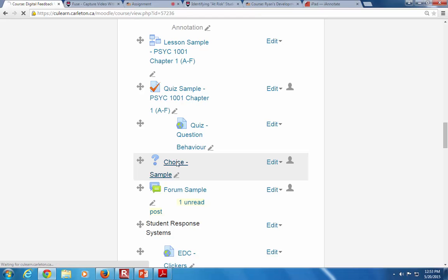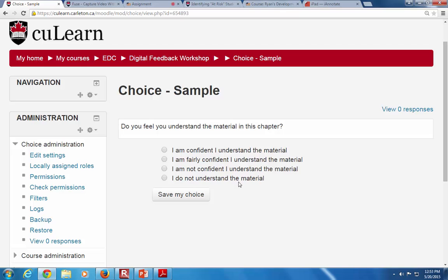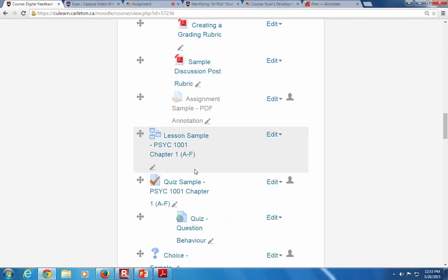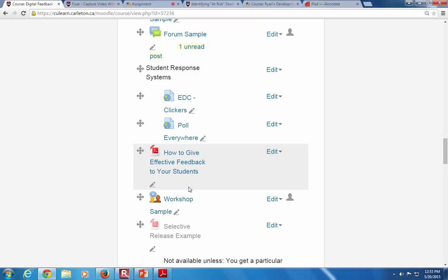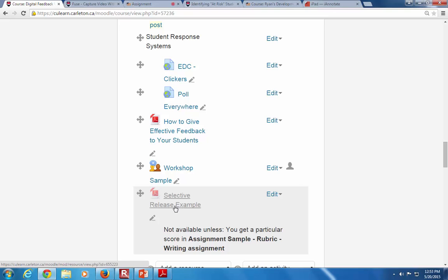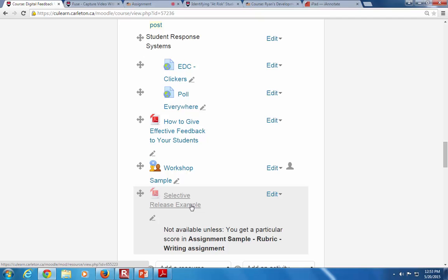A choice is basically a quick poll — ask students one question, like how they feel about a specific topic or content area, to get insight into what students are thinking. Select release lets you show content based on grade criteria — for example, show students who got less than 50% on the midterm a specific file with extra resources or a message directing them to the resource centre. We already have some pre-formatted messages for this.